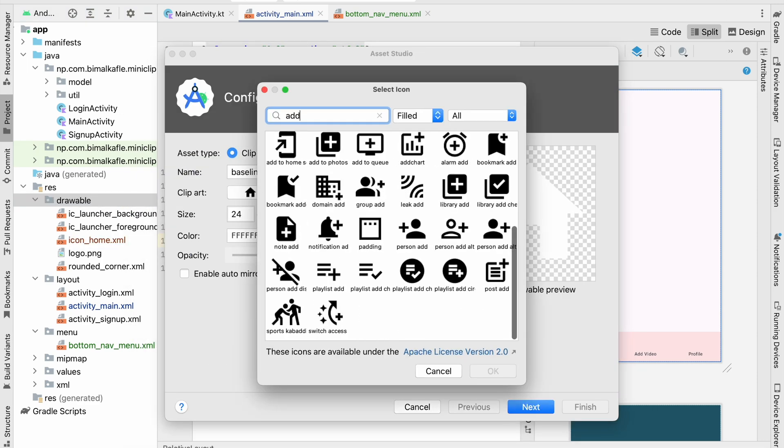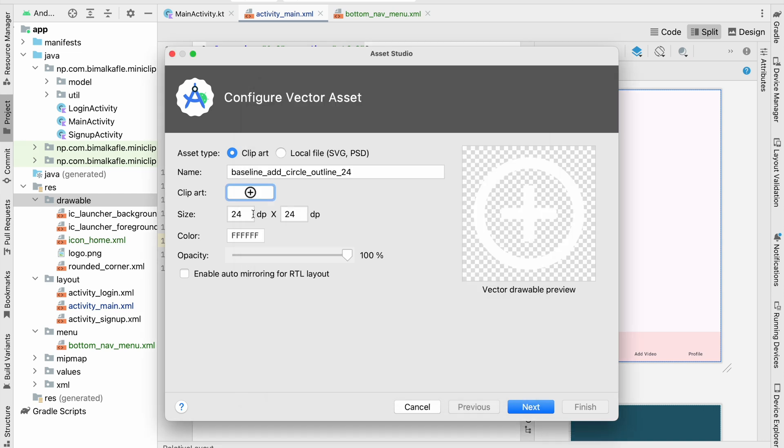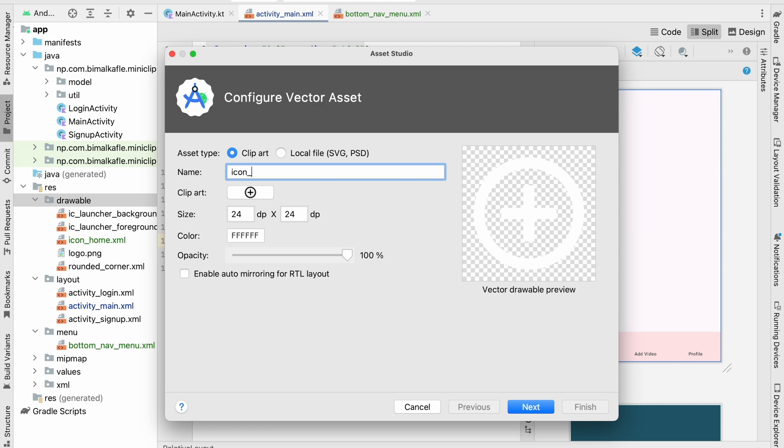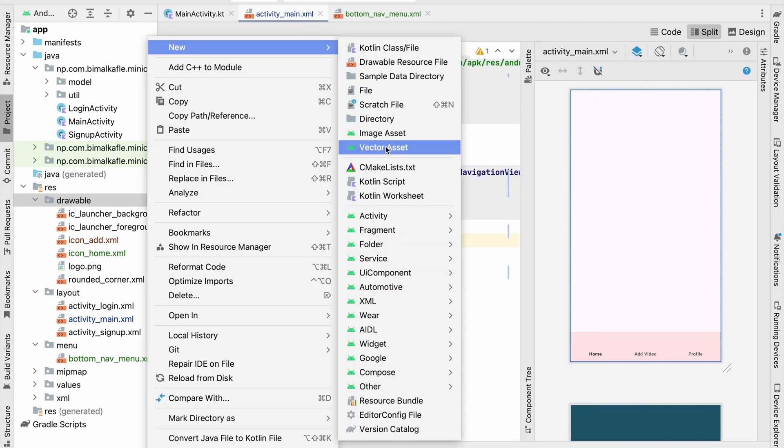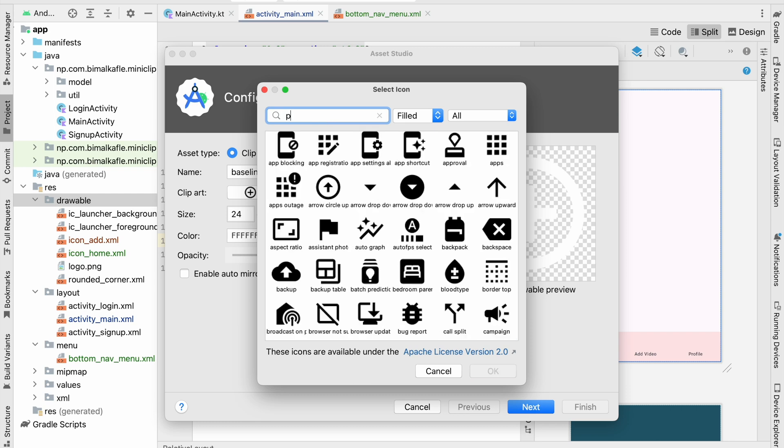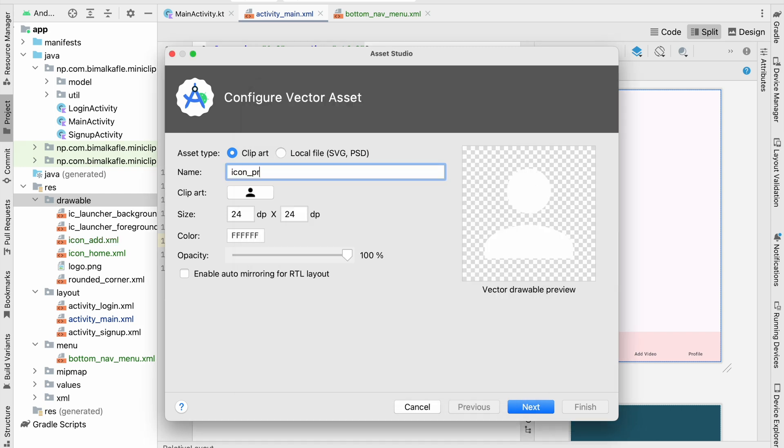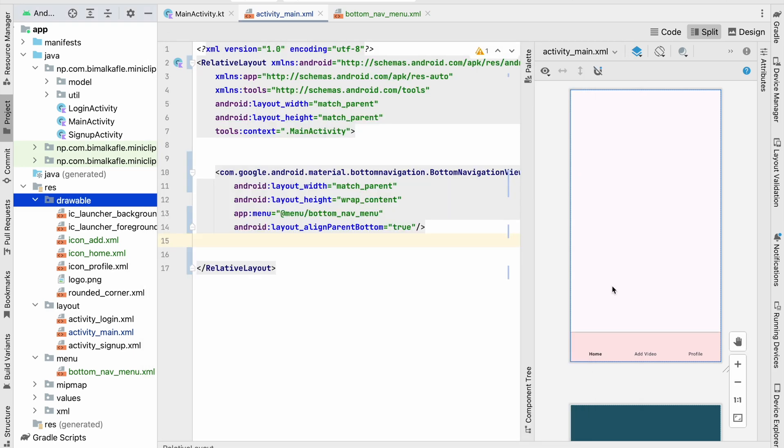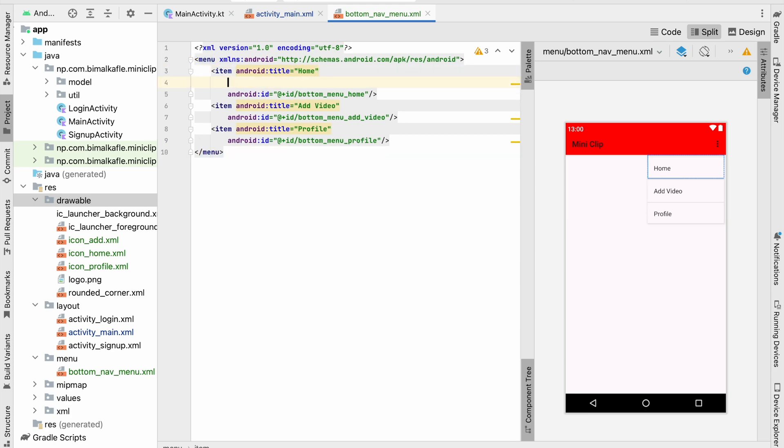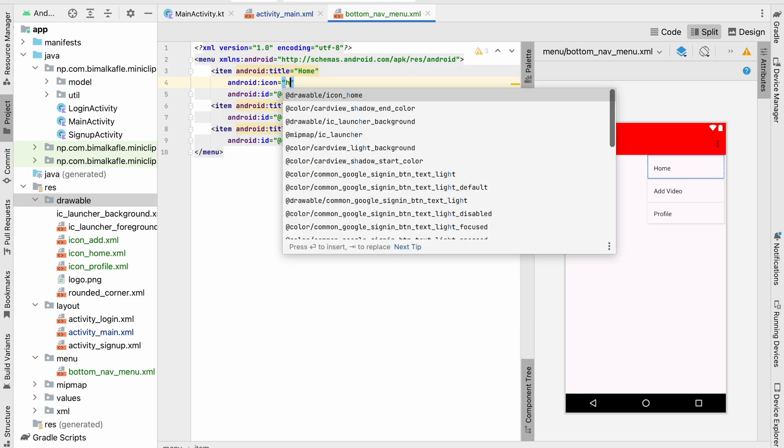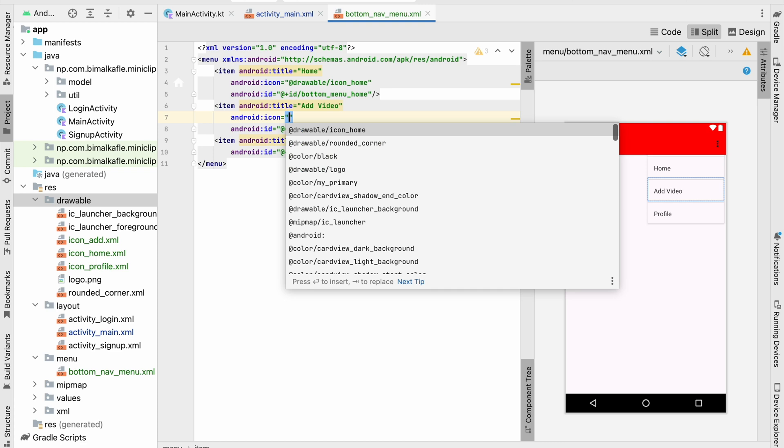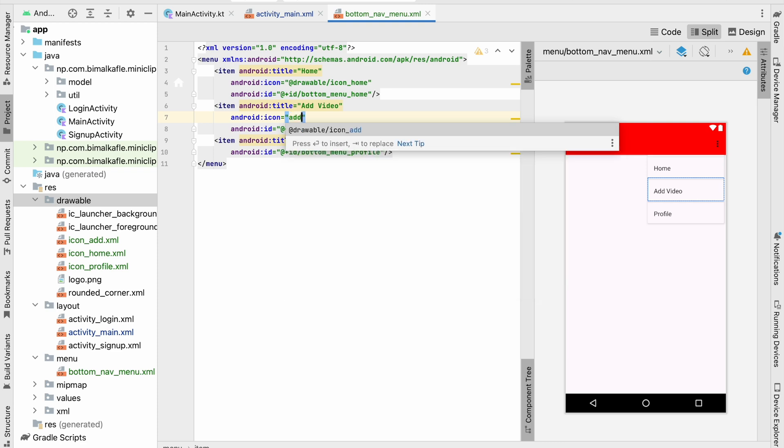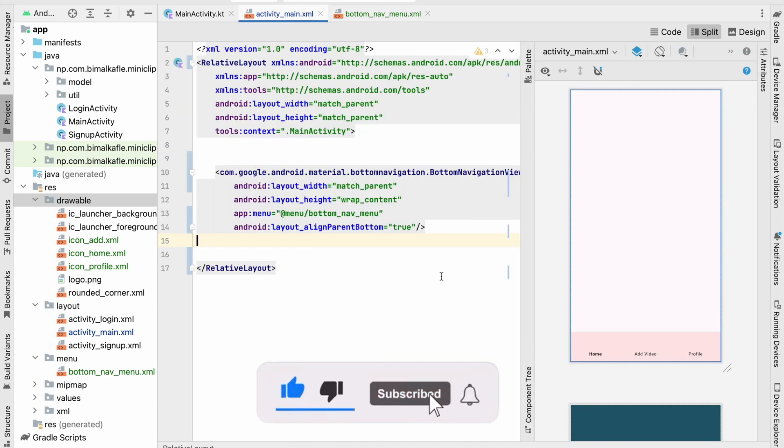Let's add another icon, here we can see add. I will use this icon, color white, give the icon name icon_add. Go to drawable, new icon, here we will use person. So you can use any of these, I will use this one. Icon_profile, next, finish. So now in bottom navigation menu we can give the icon to each items. So for home we will give icon as home, add video add, and for profile profile.